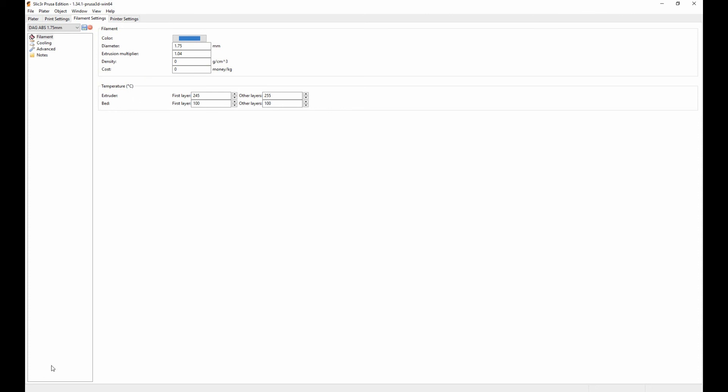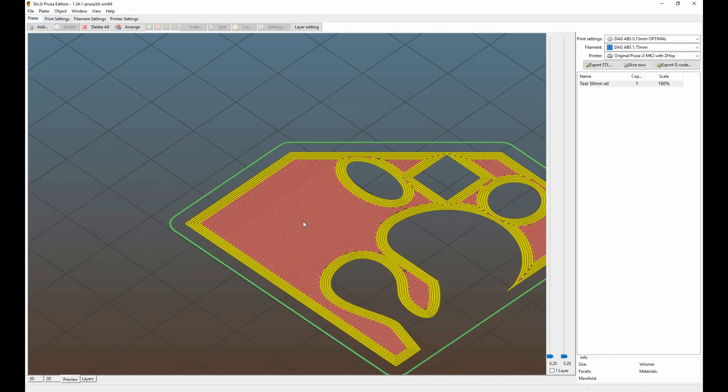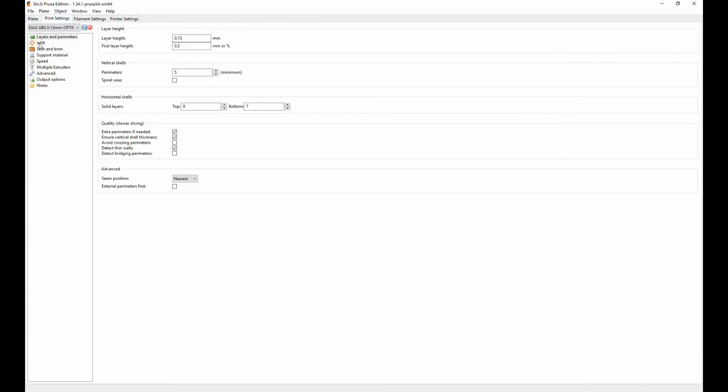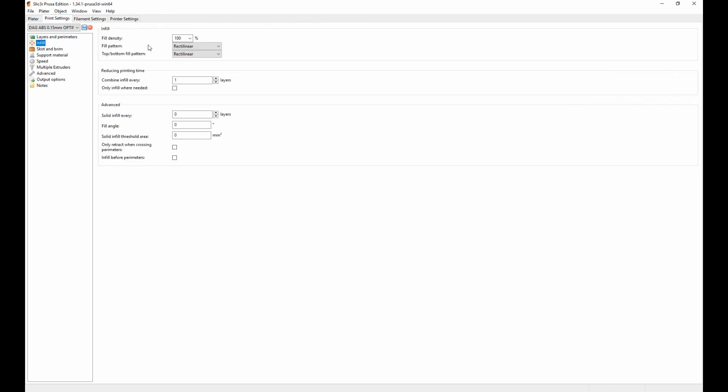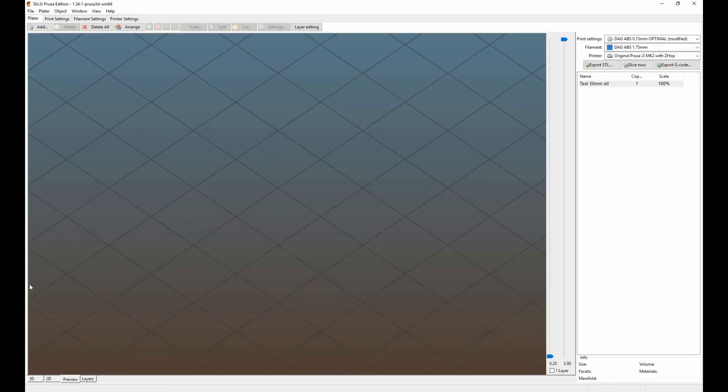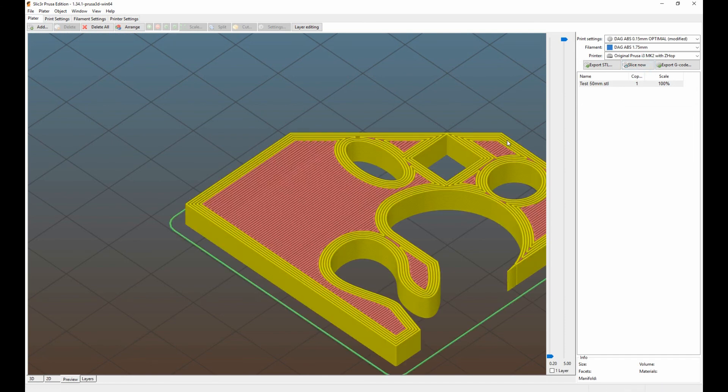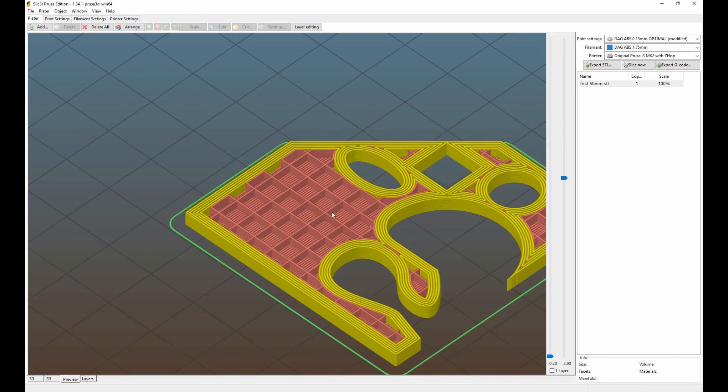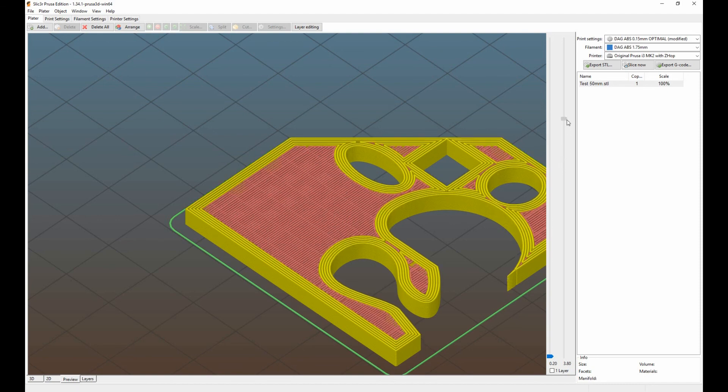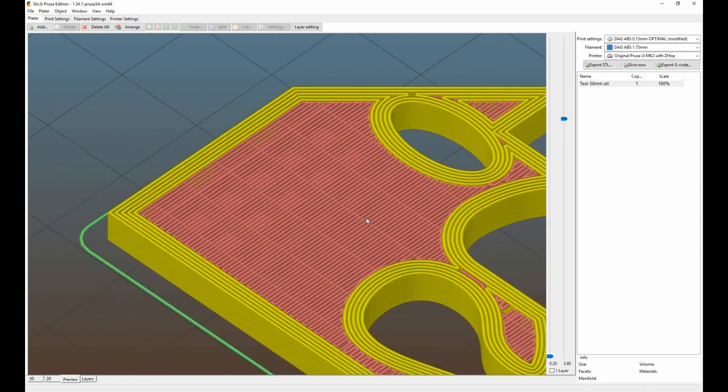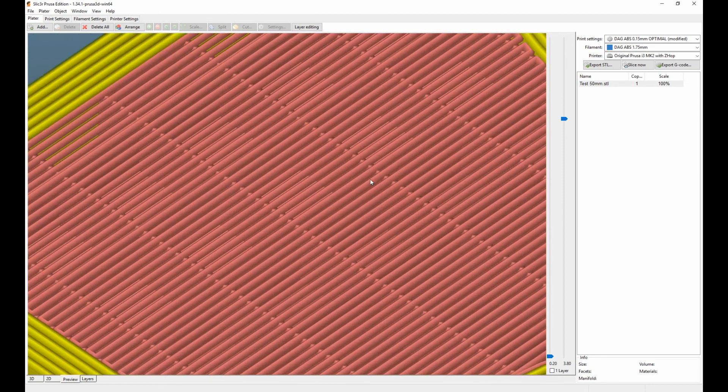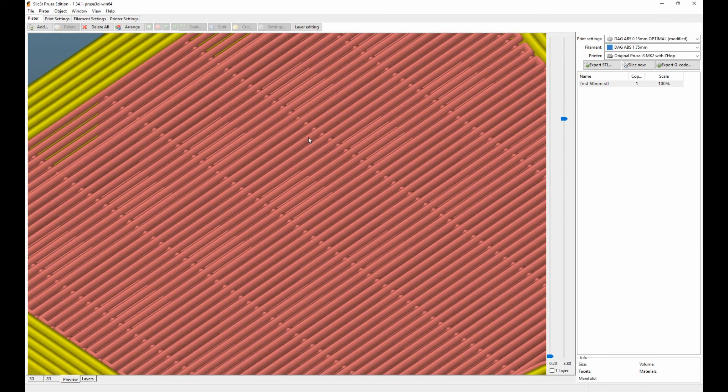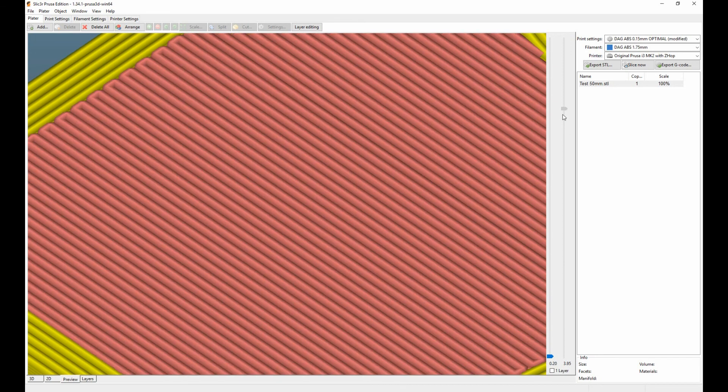If you over-extrude you can kind of see it piling up. One of the things that's really important, let me get back to here, what I'm going to do is I'm going to set an infill of let's say 20% here and I'm going to do it grid, and then I need to re-slice it.